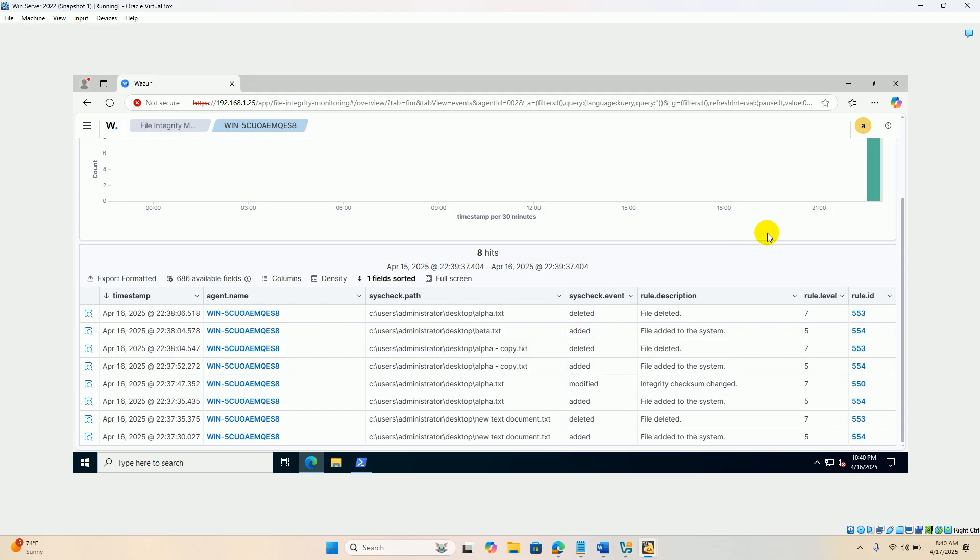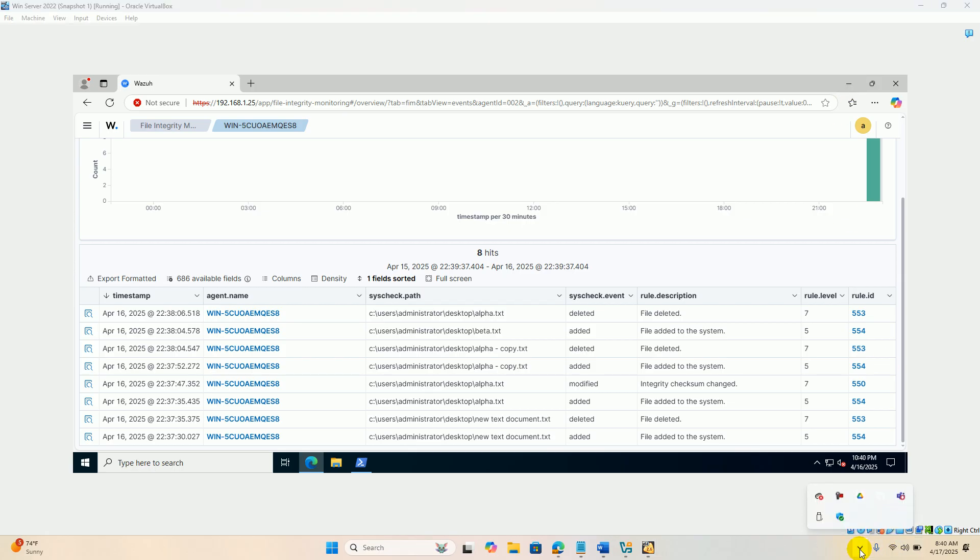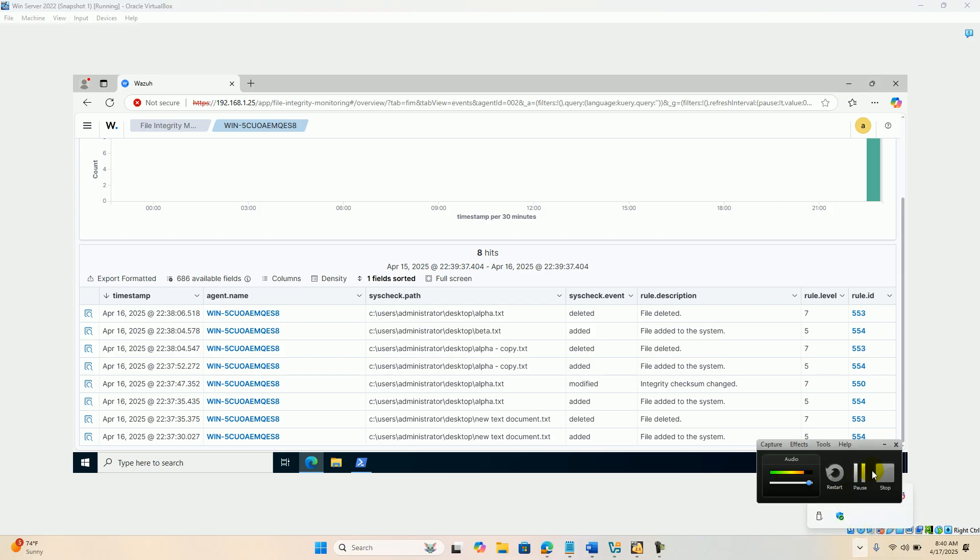This is the demonstration for the file integrity monitoring in Wazuh on the Windows system with agent configured. With this I conclude this presentation. Thank you very much.